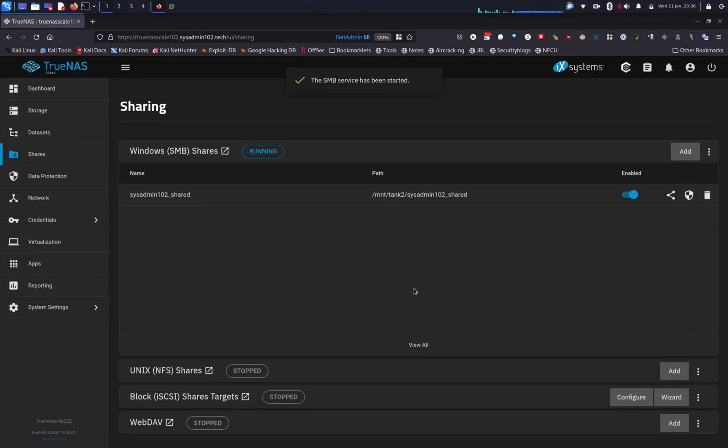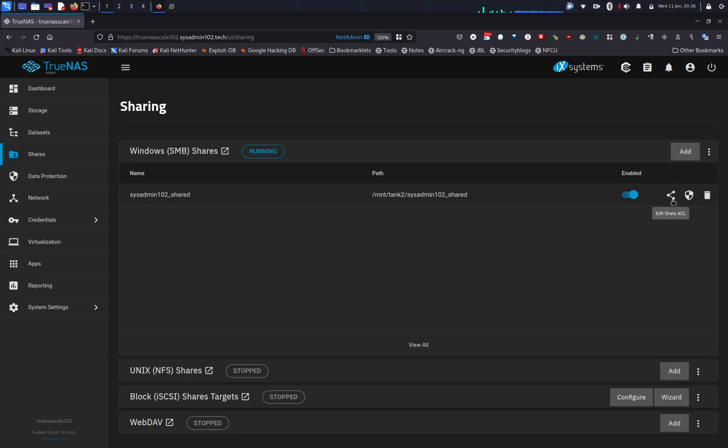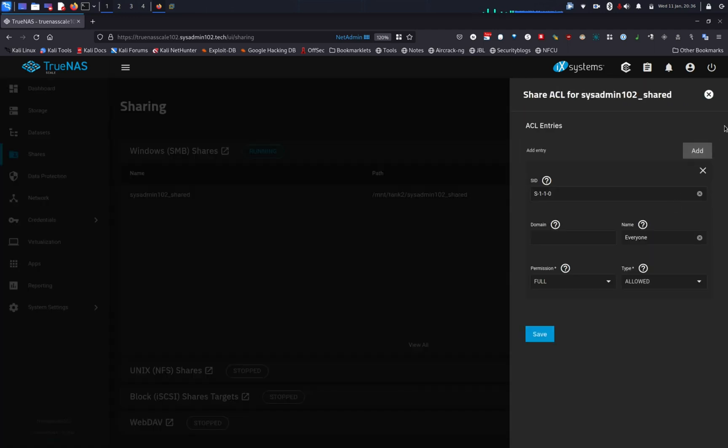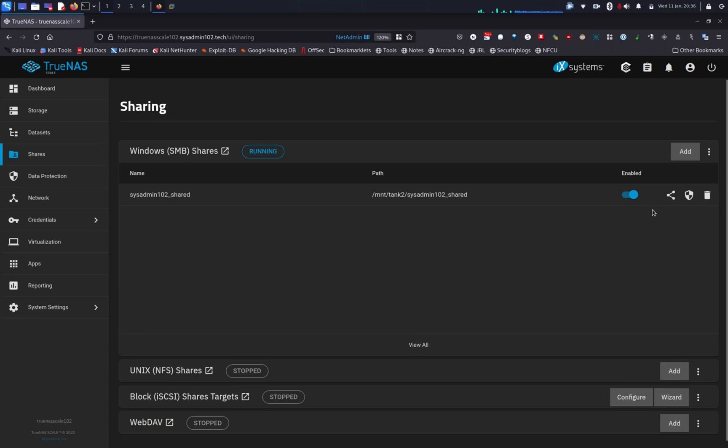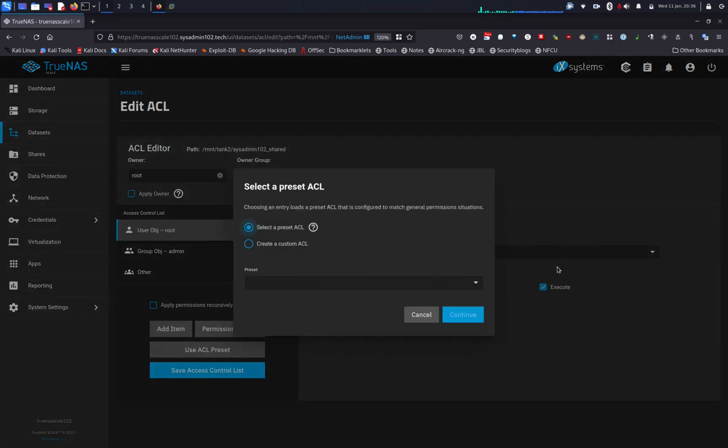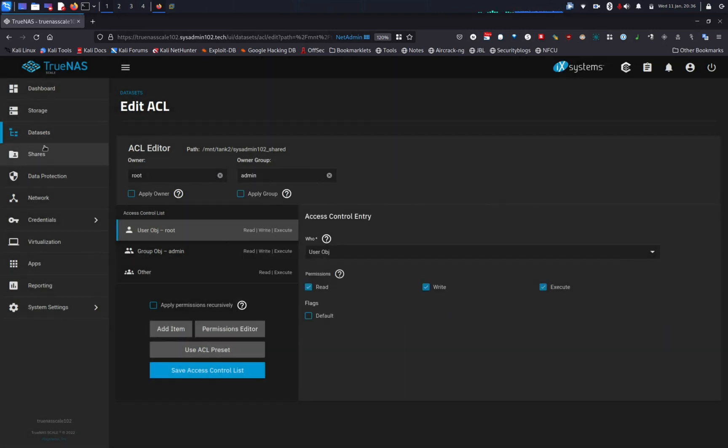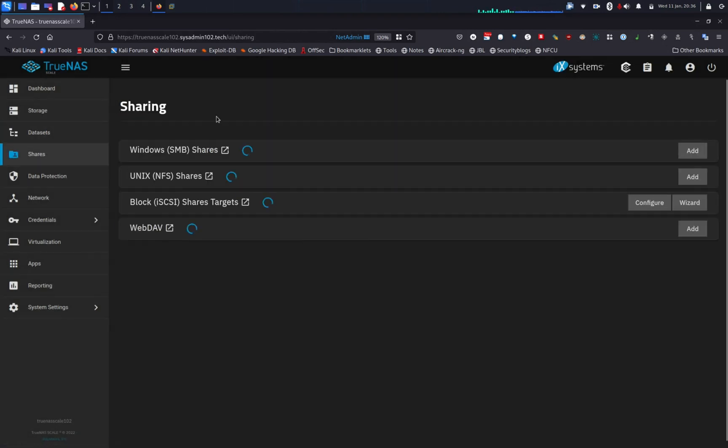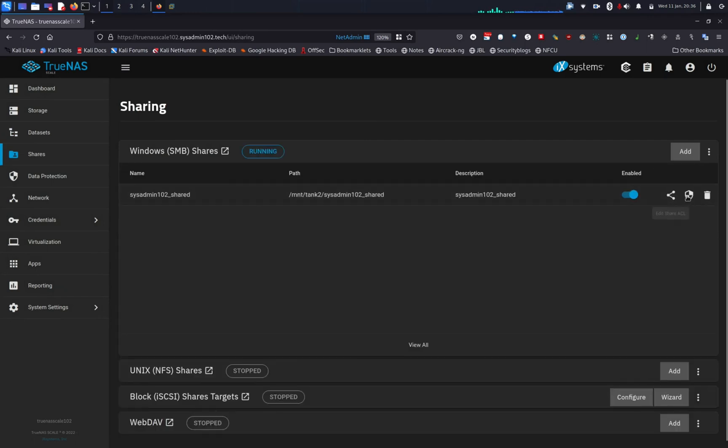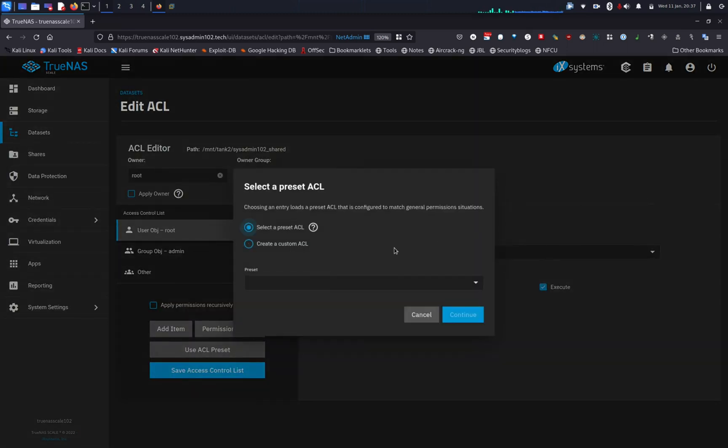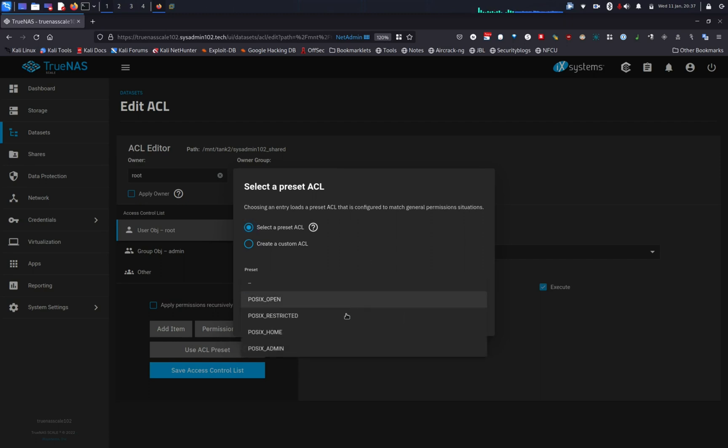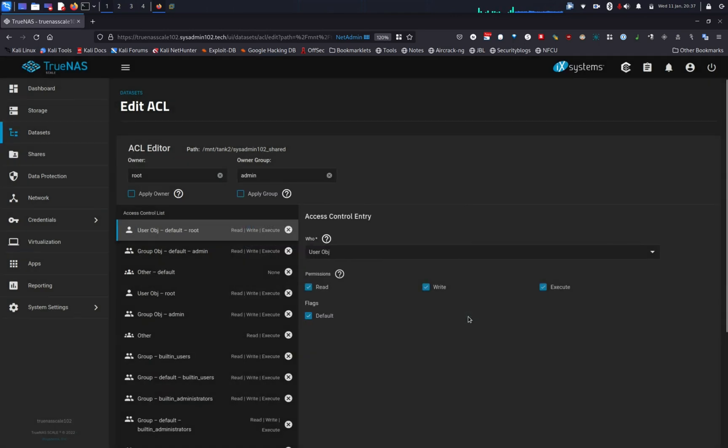So now that we have the service enabled, you can edit the share ACL. However, for this one, we do not use ACL because we selected the multi-protocol NFS version 3 and SMB. We're gonna select the preset ACL instead. Let me backtrack a little bit. So the second icon, you're gonna edit the file system ACL. We'll be using the file system ACL instead of the share ACL. You can create a custom one or you can select the preset. I'm gonna select the preset for home.